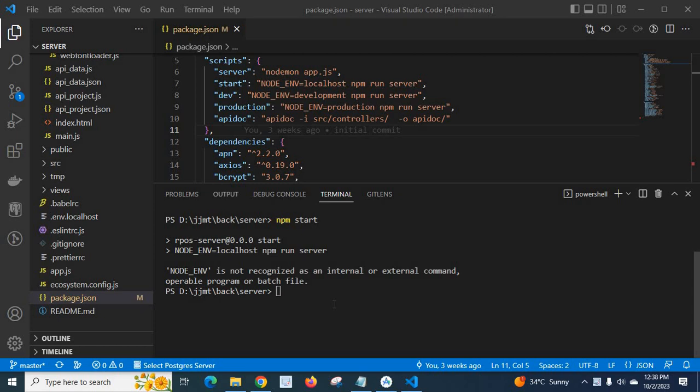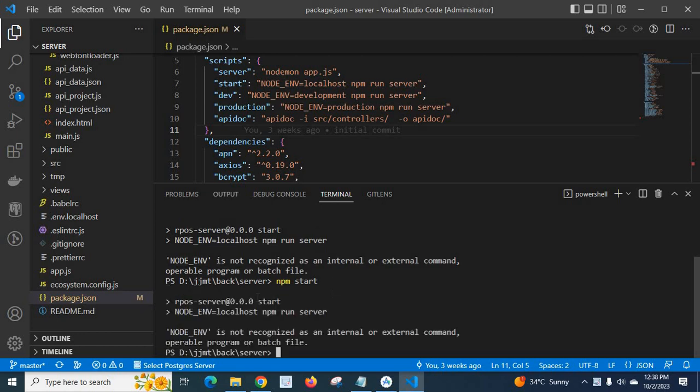I will run a command now, npm start, enter. Look here, I got the error.